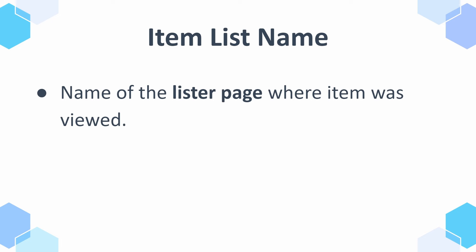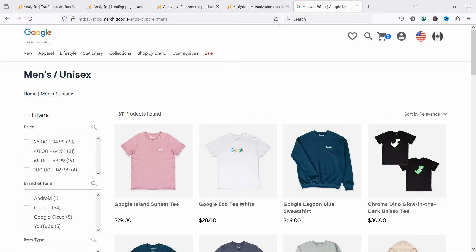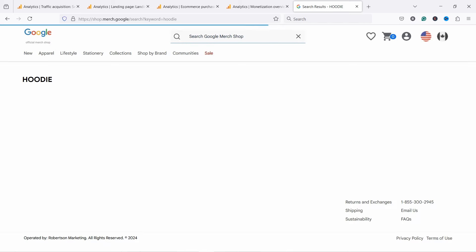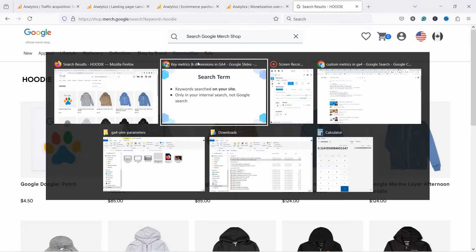And you have the search term dimension, which is really important because you can actually see what people search on your website if you have that functionality — but this is only your internal site search, not what people search on Google. So if someone searches 'hoodie' on your site, it would appear in GA4 as 'hoodie'.